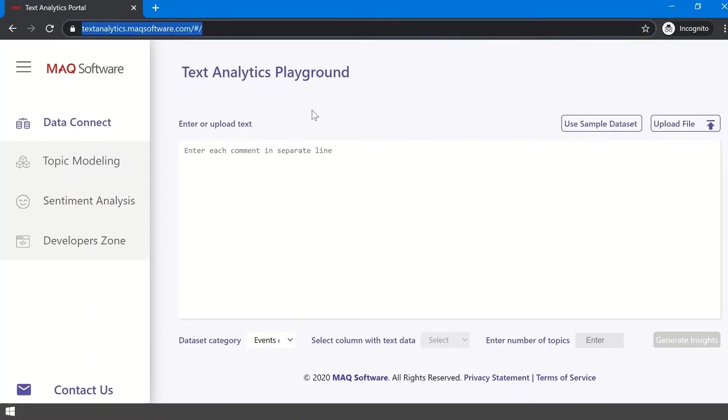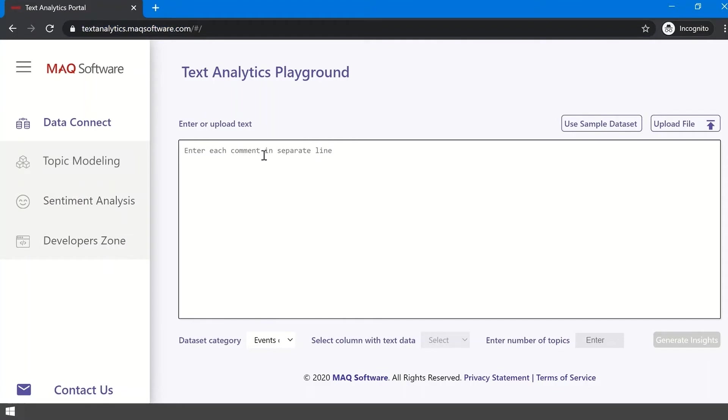To begin generating insights, you need to provide input text. There are three ways you can do this. You can type in the white box with each individual text separated by the Enter key.